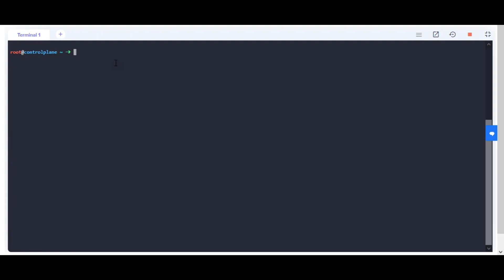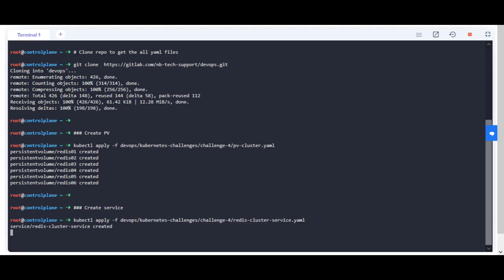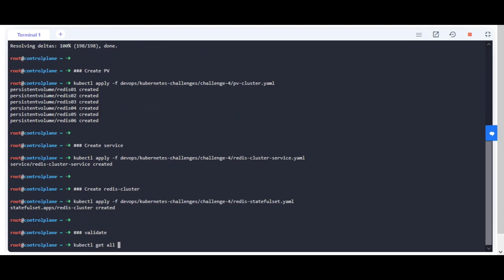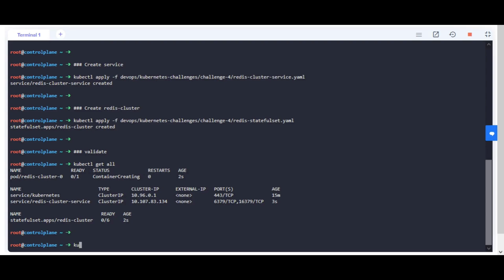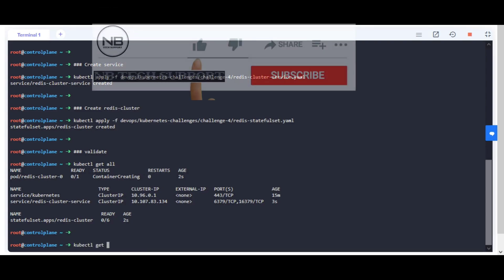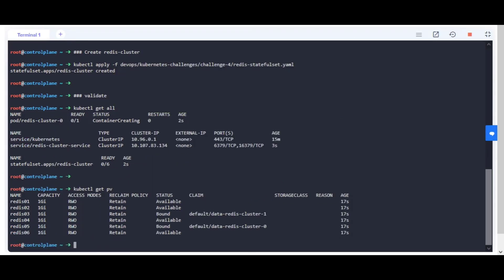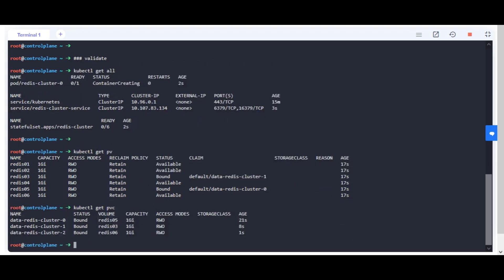I have created YAML manifests for each resource and uploaded them on the git repo. You can go through the YAML manifest files provided in the repo for better understanding.